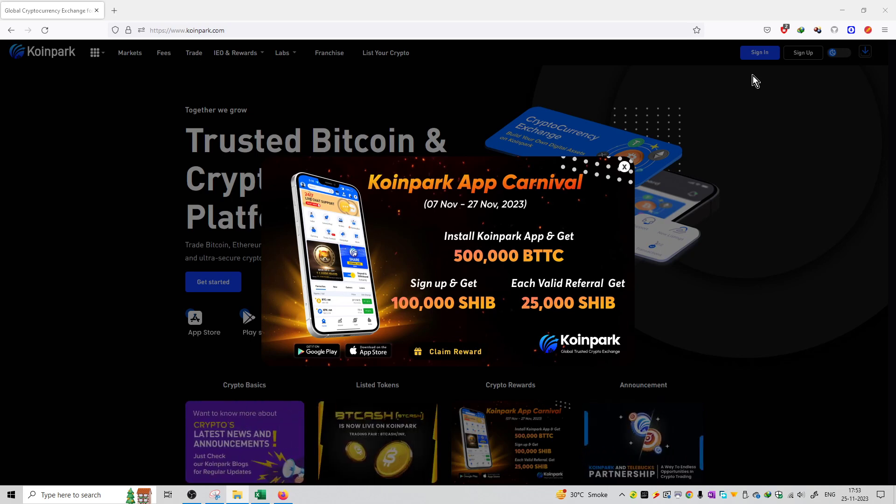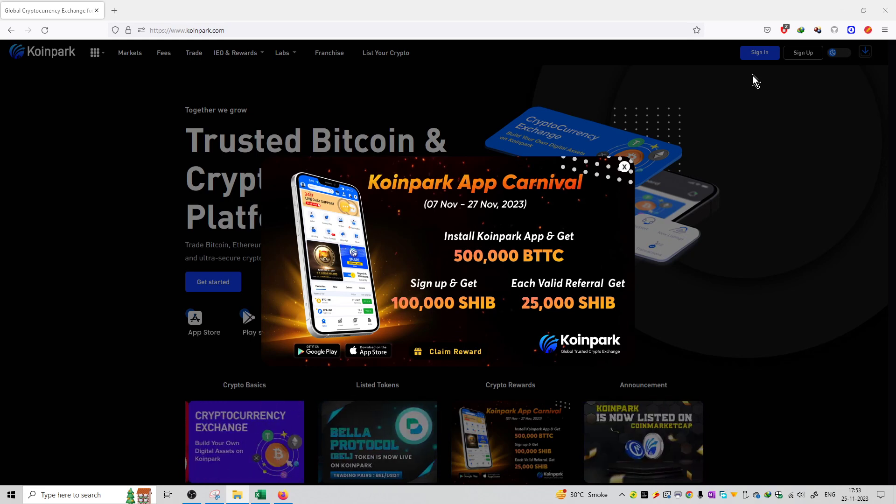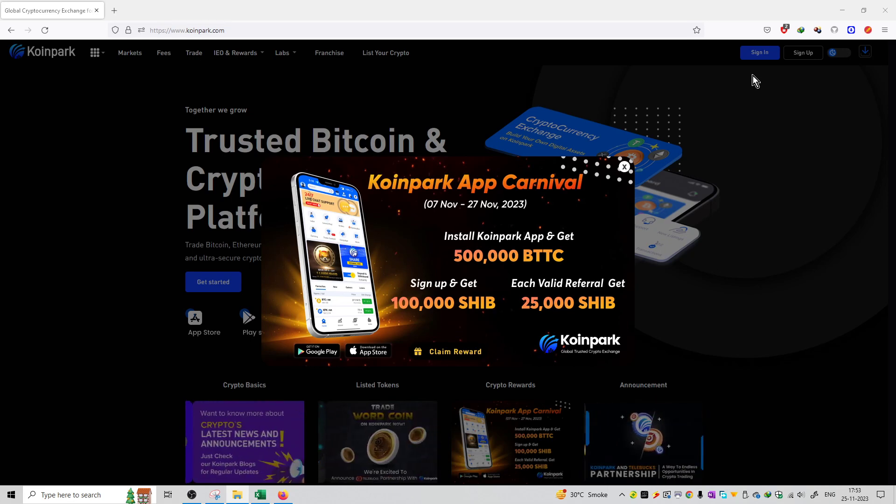When we go here, you can see the application Carnival that is currently happening as of now. That period is from 7th November to 27th November.